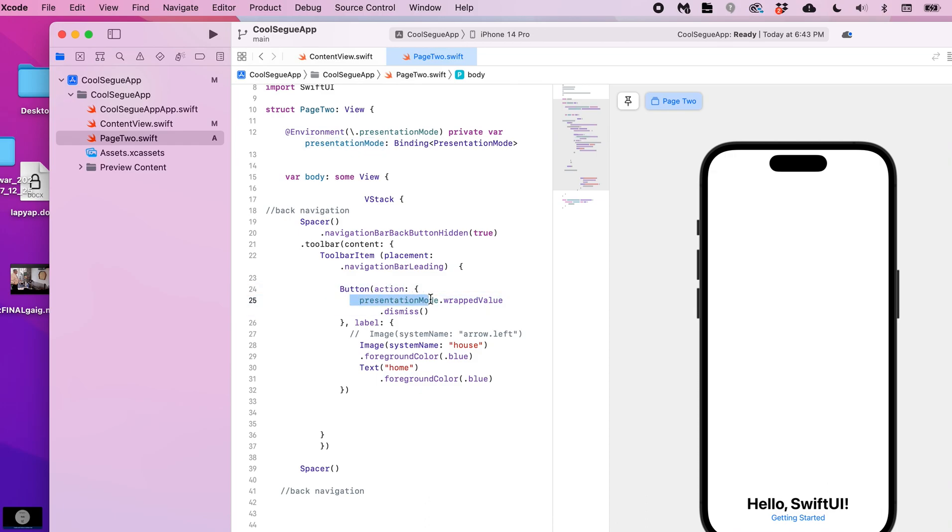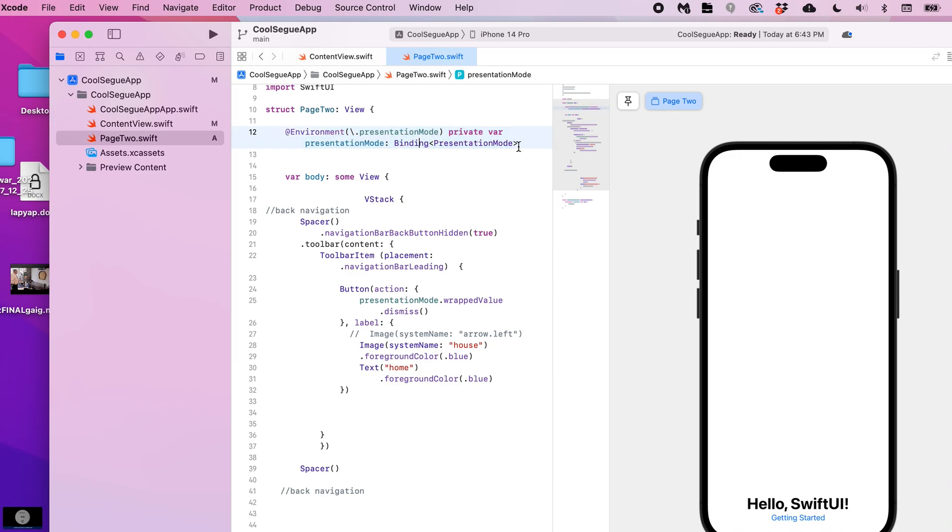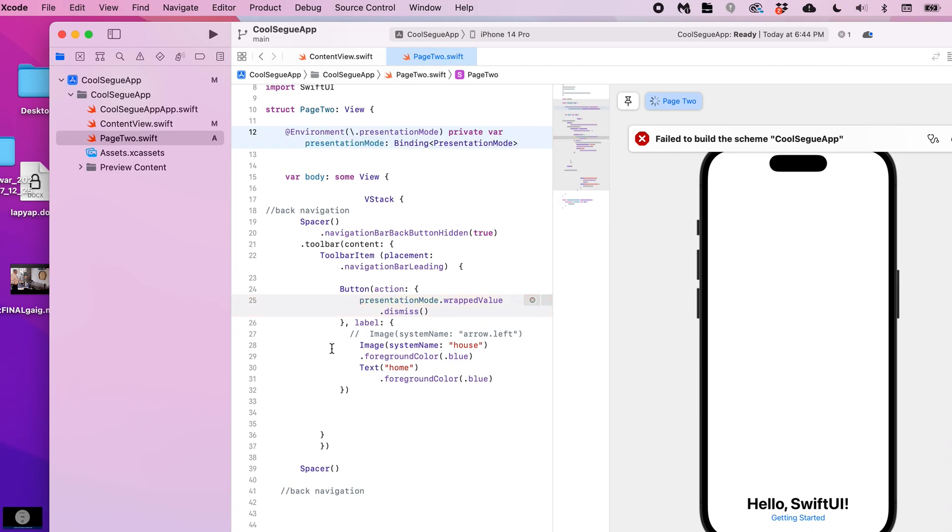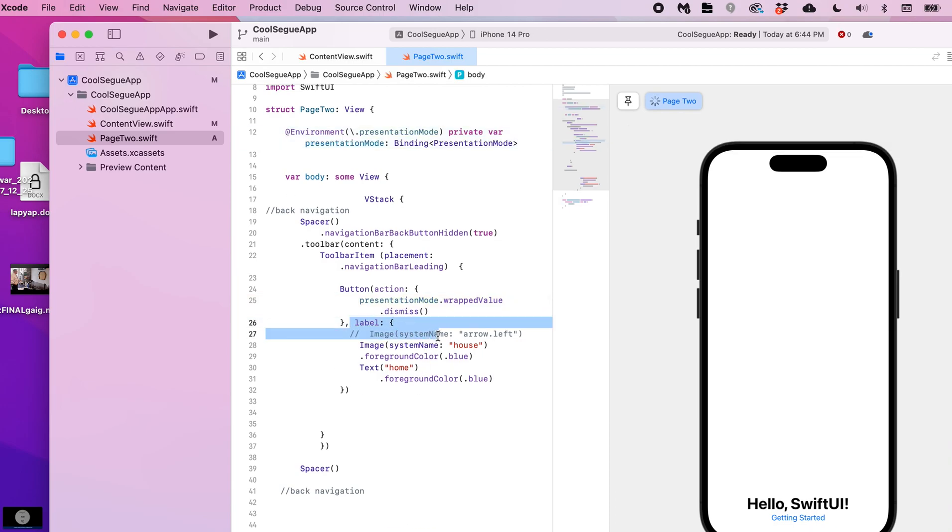The action of this button is to dismiss the presentation mode. So it is a wrapped value, that's kind of how this works together. If I didn't have this line, like if I remove this, I will get an error from that line right there.